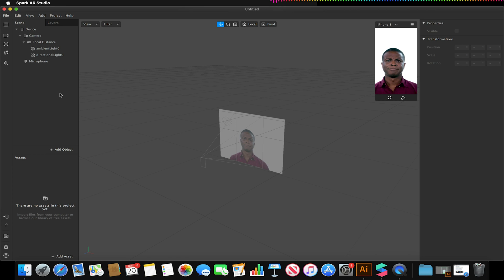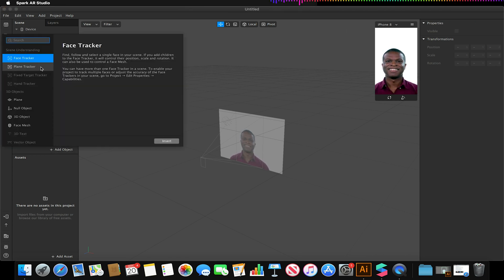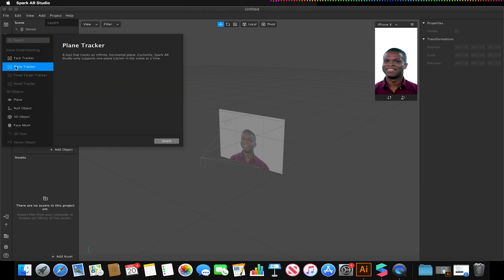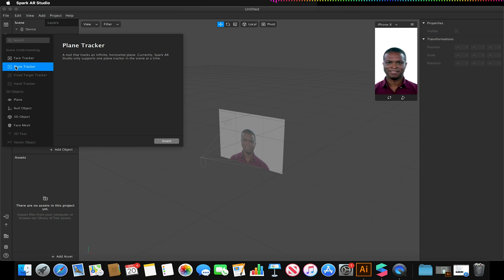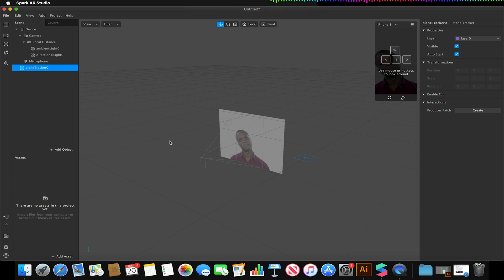So first thing we're going to want to do is we're going to want to add a plane tracker because we're going to need to be able to track that 3D space in question and I'm just going to insert that like so.